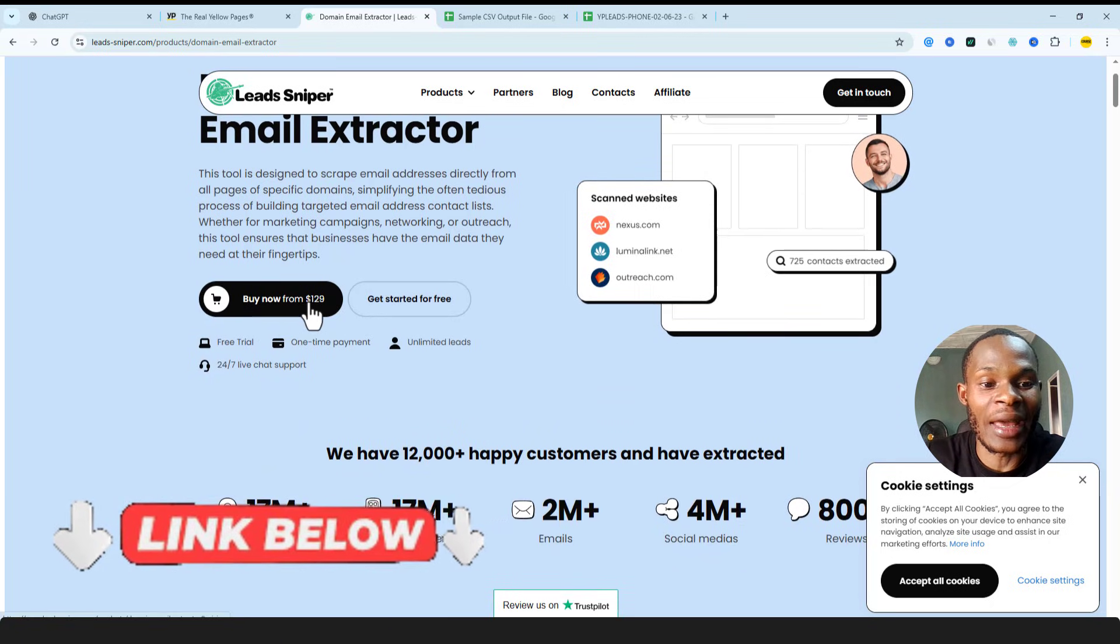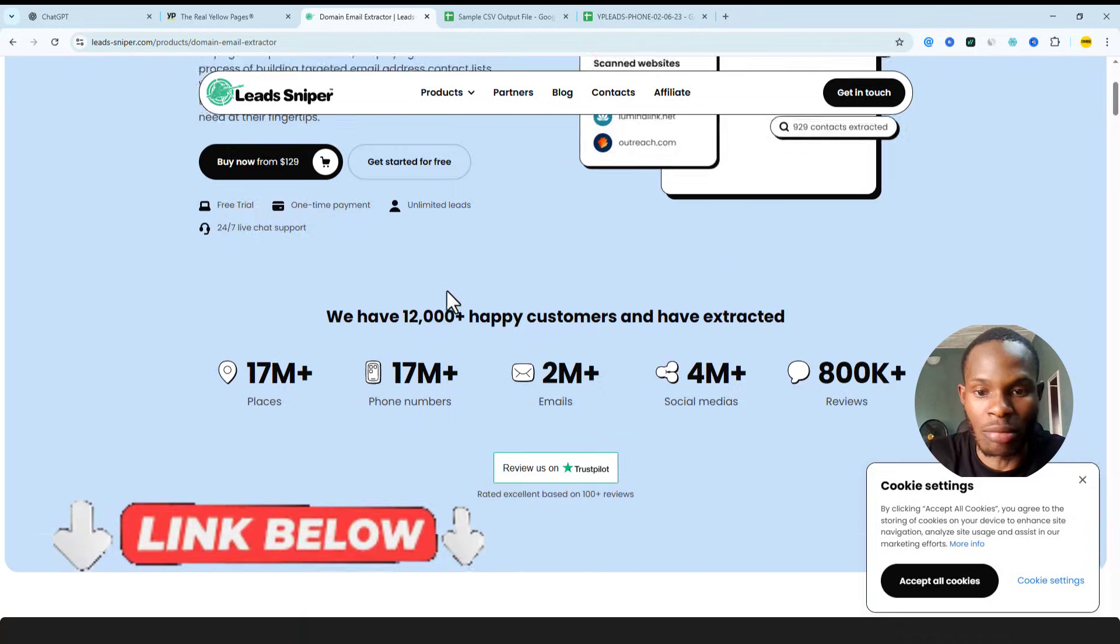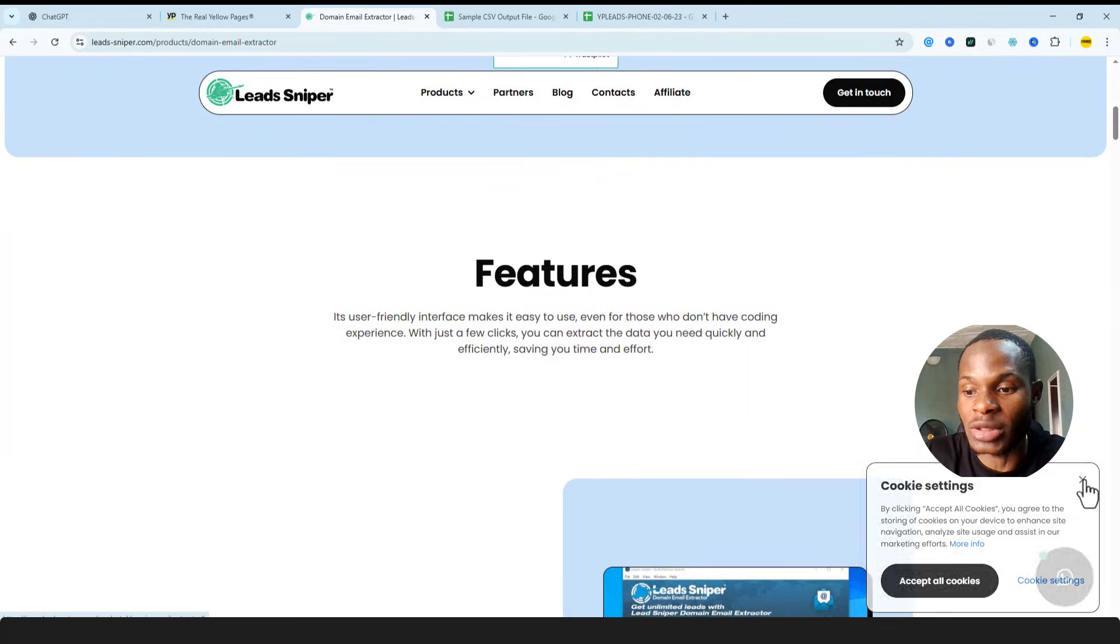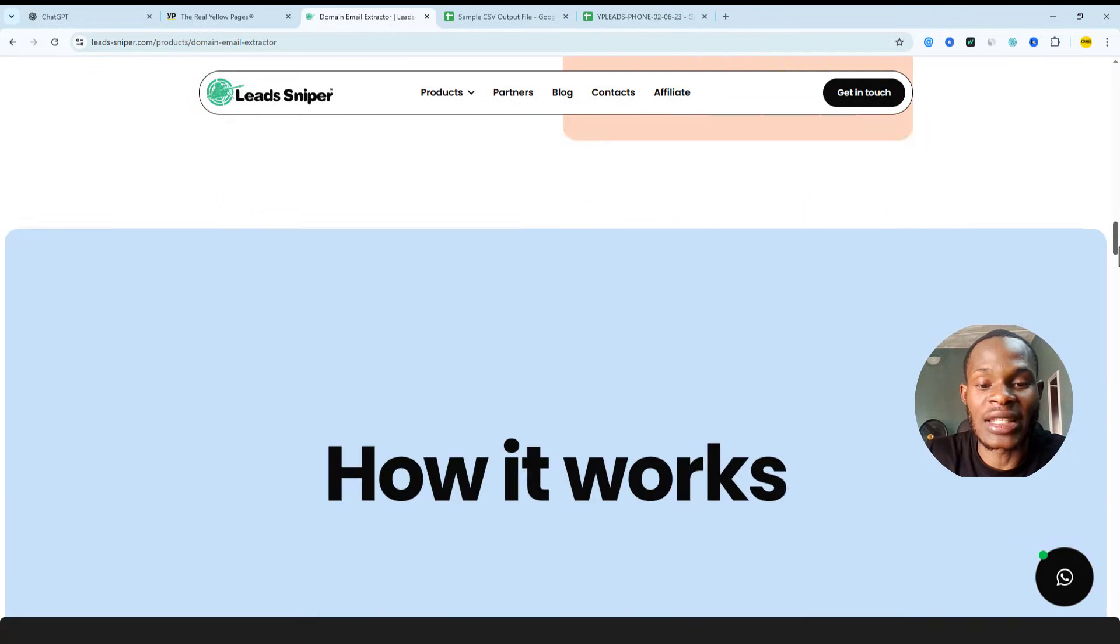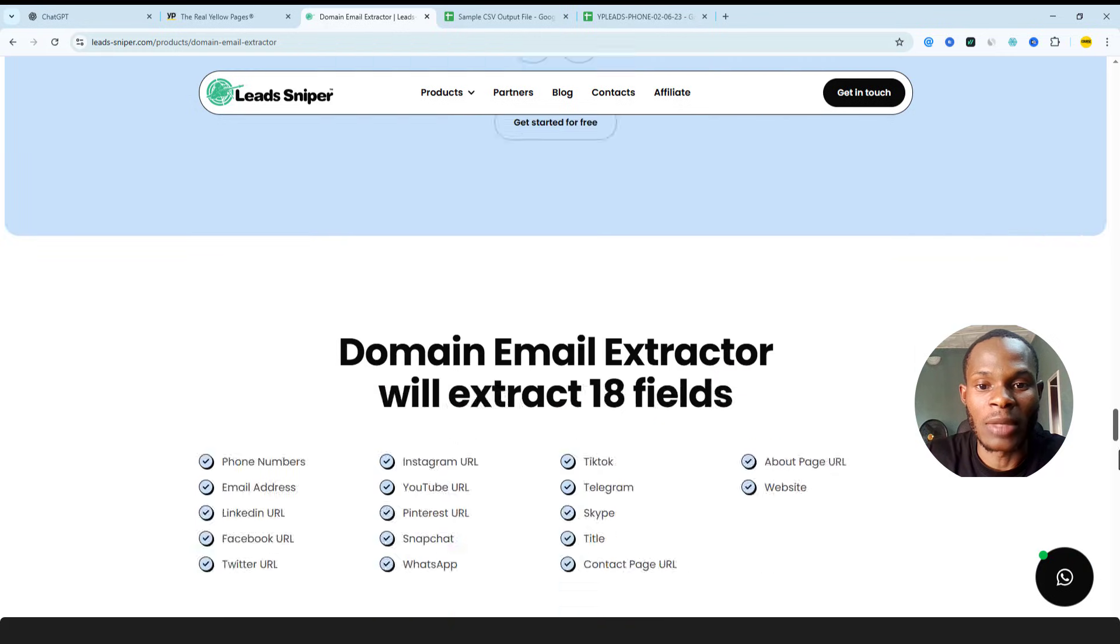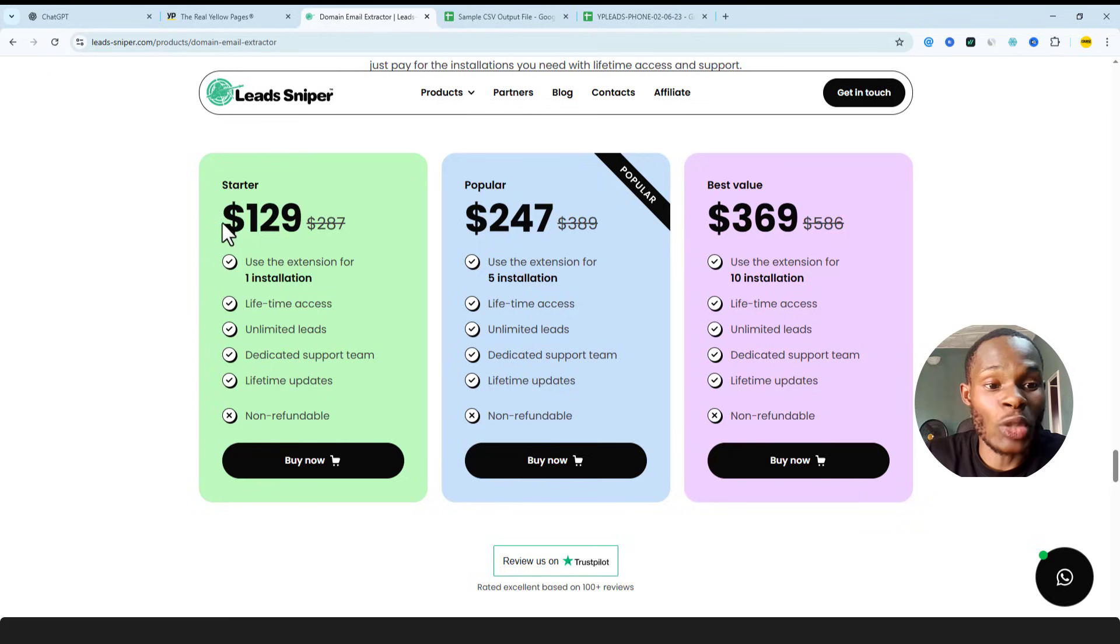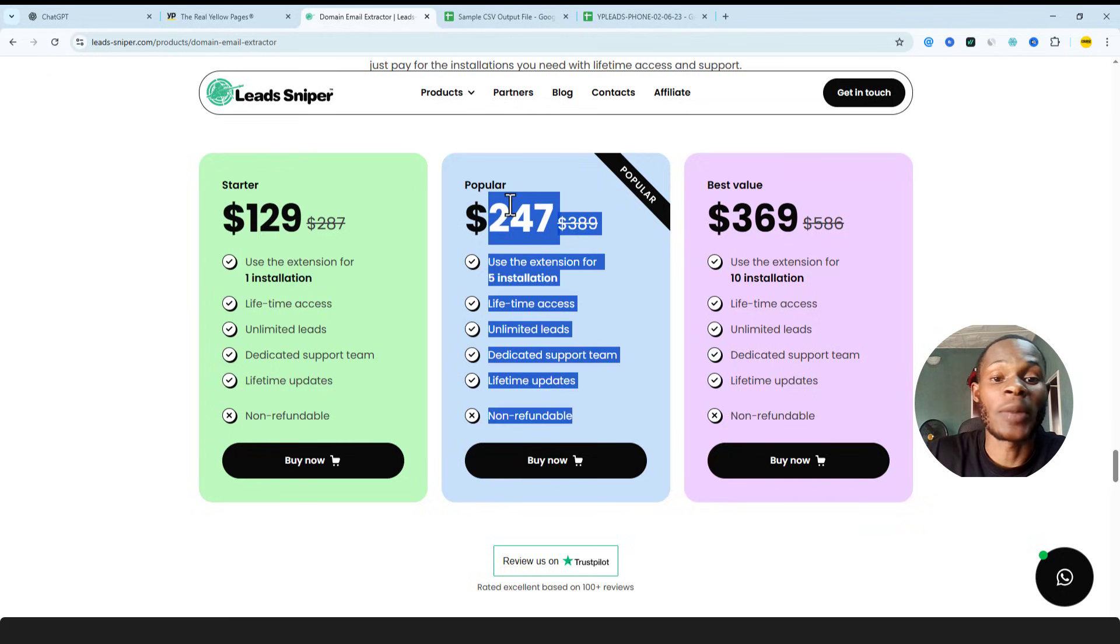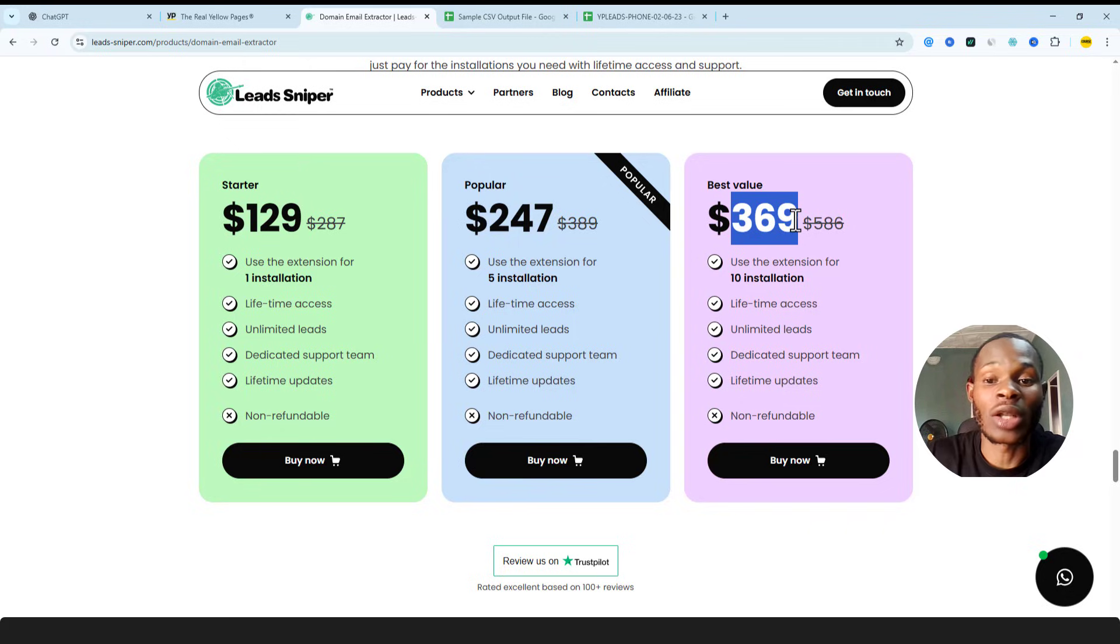So this is basically the software that is helping us extract emails directly from websites. Now all you need to do is to go pay once, it's nine dollars. Maybe you don't want to pay that one. Let's quickly check out the pricing plan, which to me is so much important. Let's quickly see this.